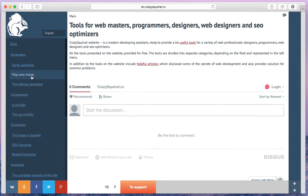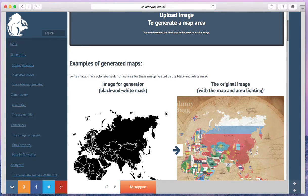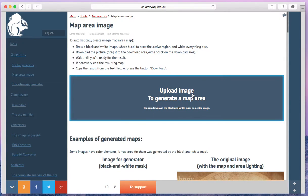Then select map area image from the left menu. There you can see some examples of map area, read the instructions, and generate your own map area.